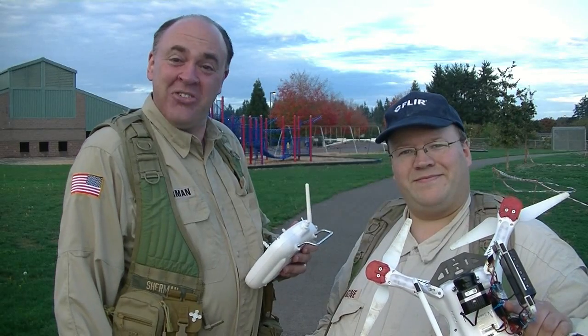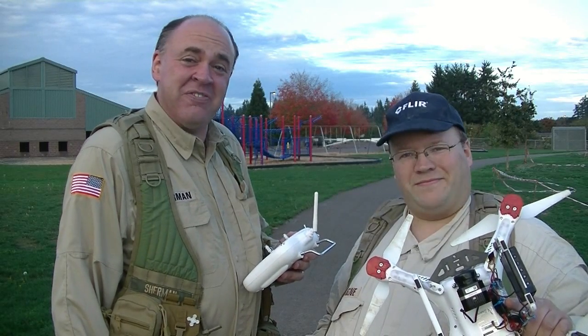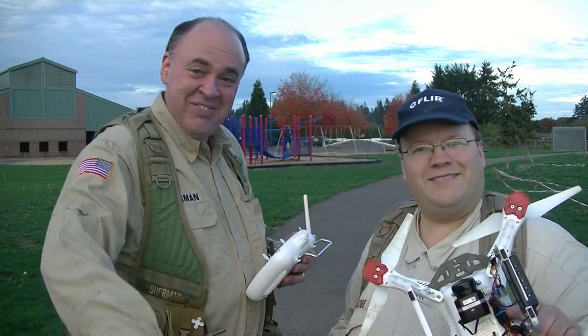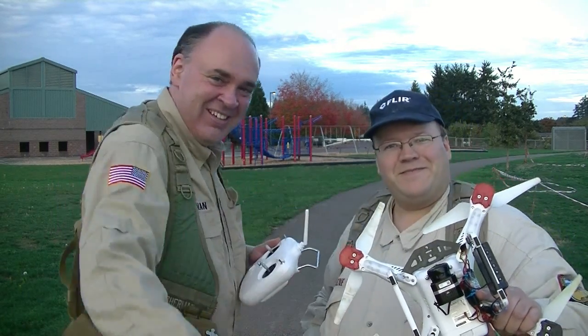All right, so that was our look at the FLIR view thermal imaging camera. Hope you're watching. See you next time. Fly safe.